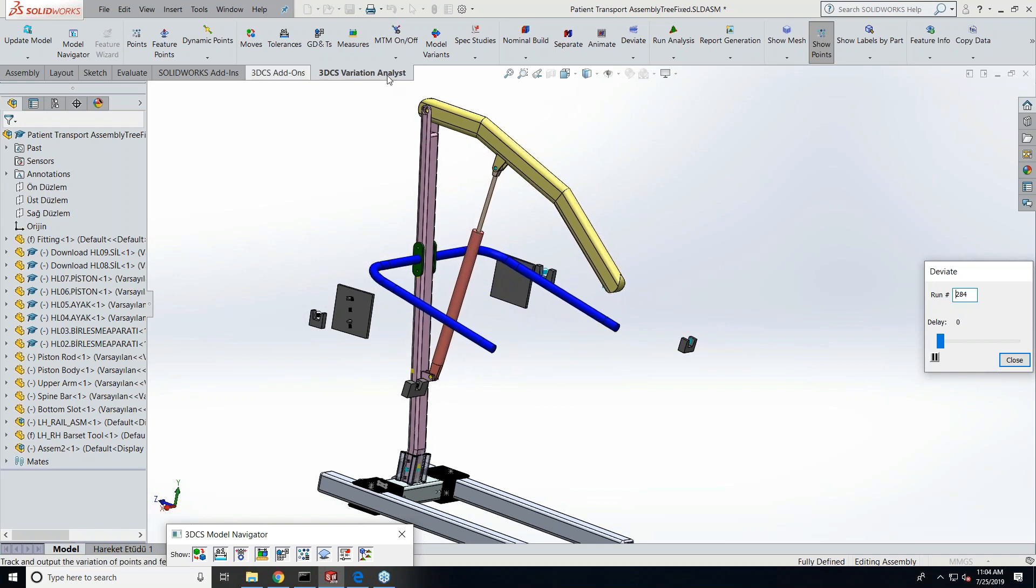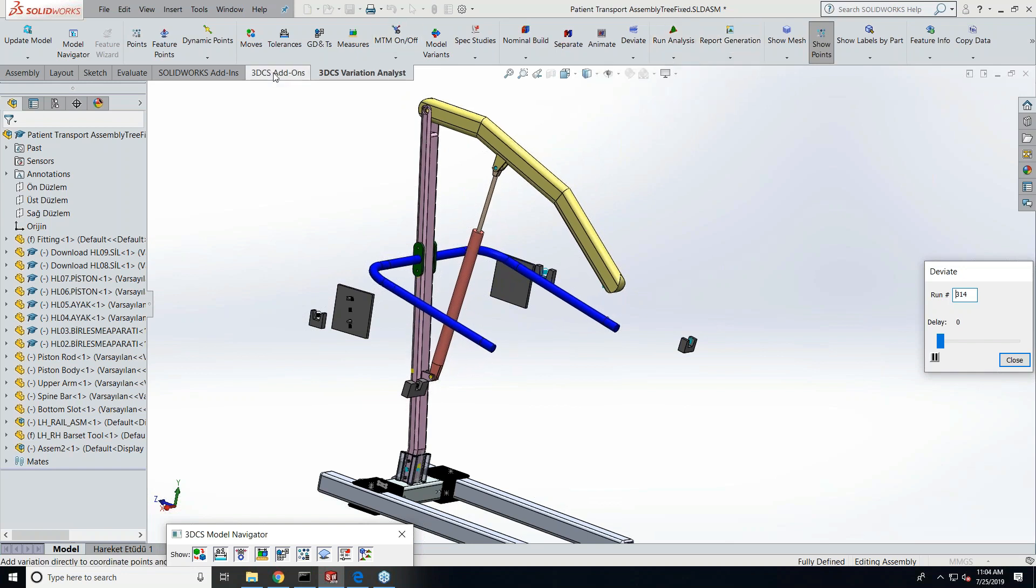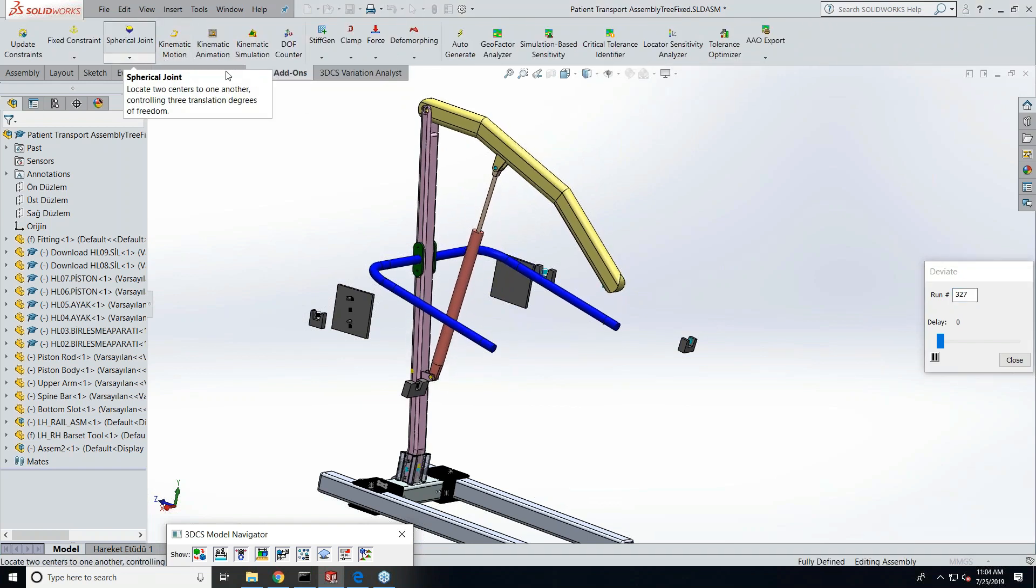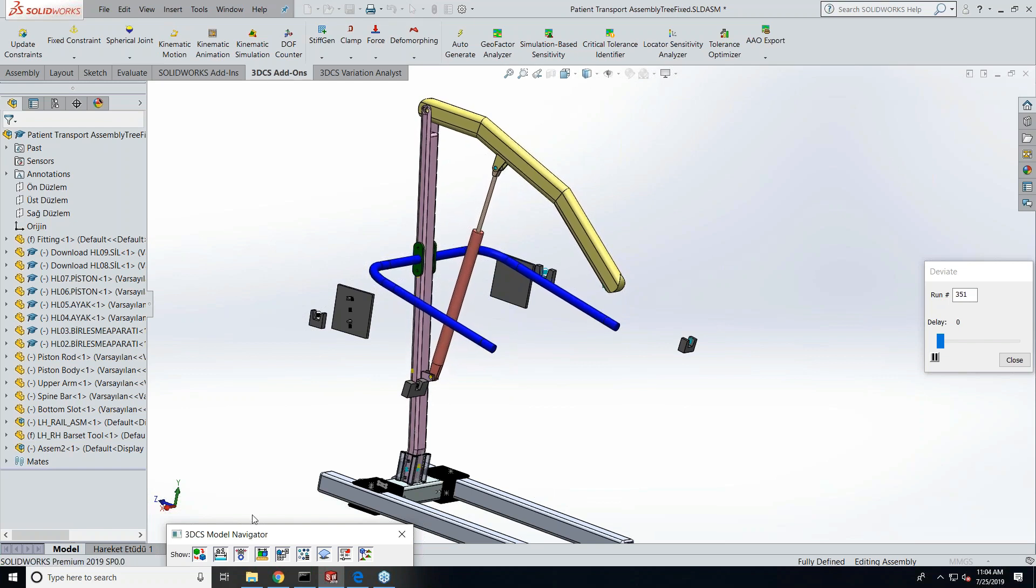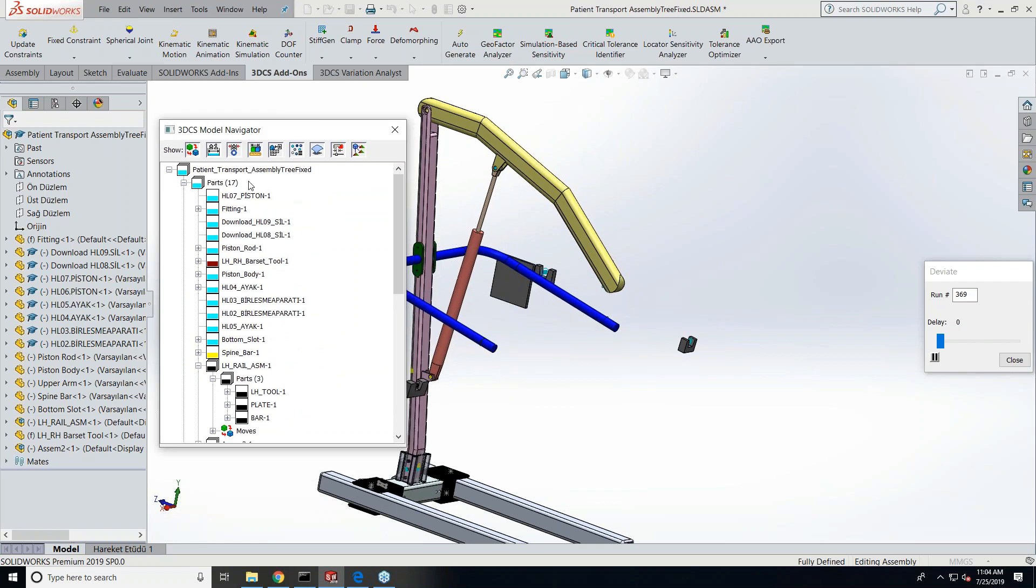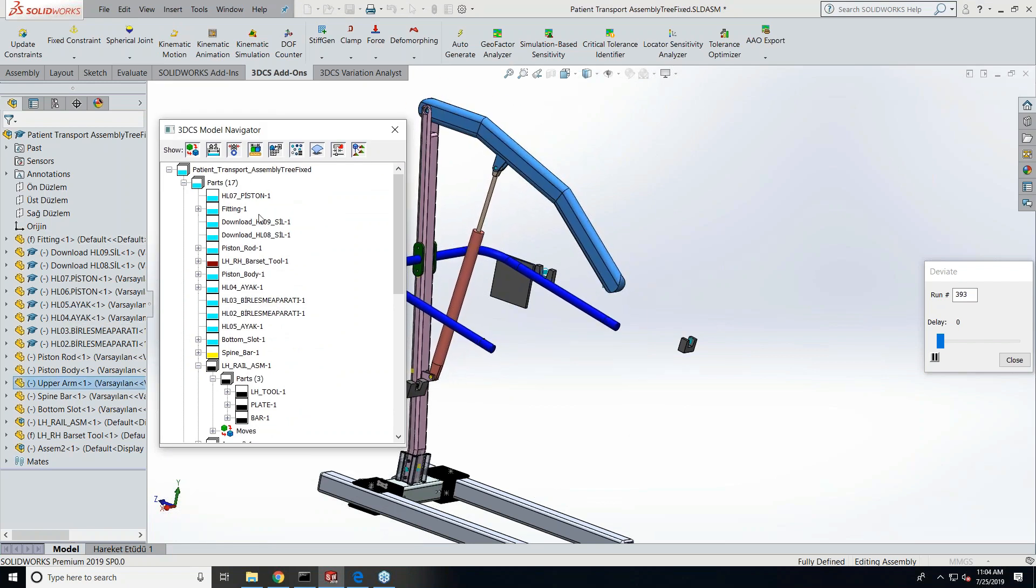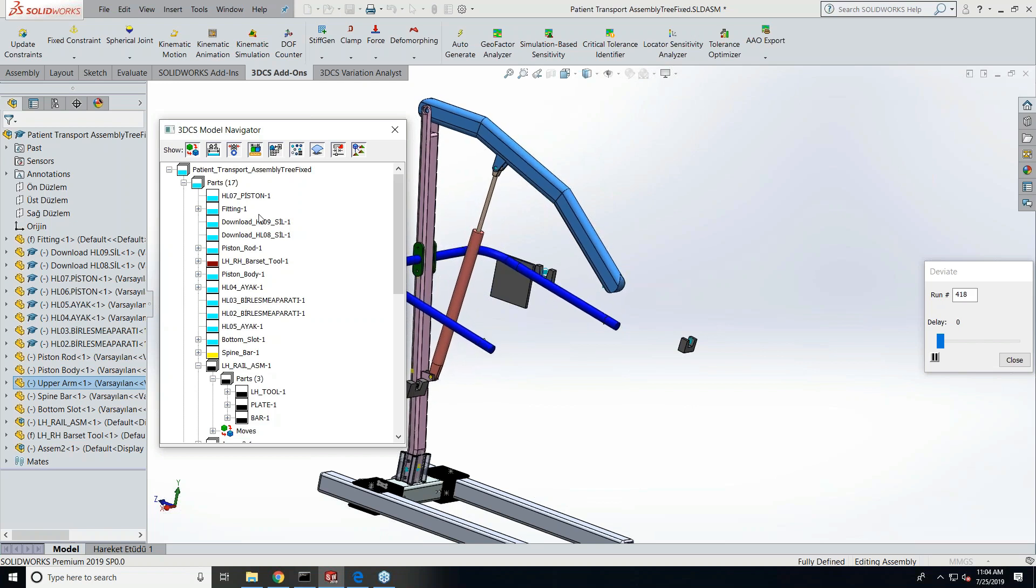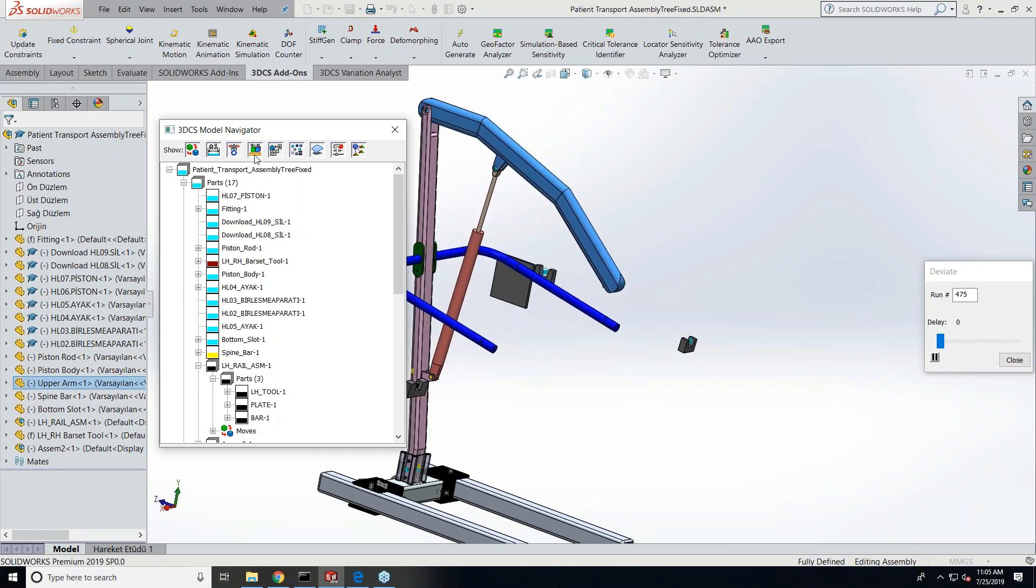Then we have a 3DCS add-on tab where we have the mechanical compliant and AAO functions. We also have a 3DCS model navigator tree which exactly resembles the SOLIDWORKS tree. The very first time when you bring in a model inside SOLIDWORKS, you need to do an update model which will extract all the information from the SOLIDWORKS tree and put it into the 3DCS model navigator tree.